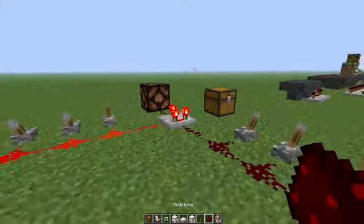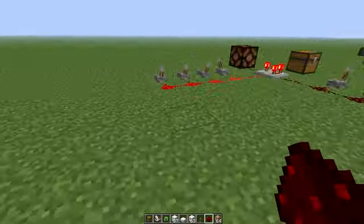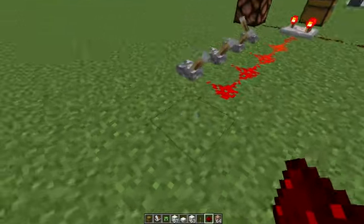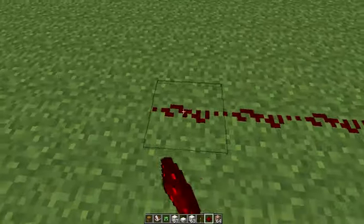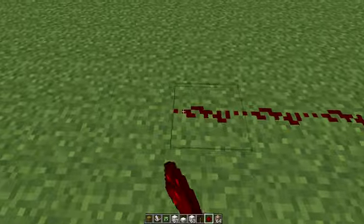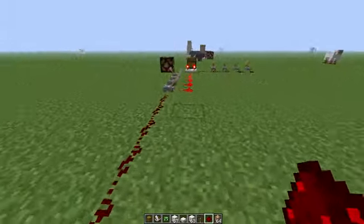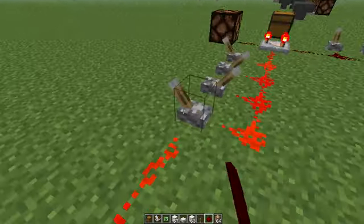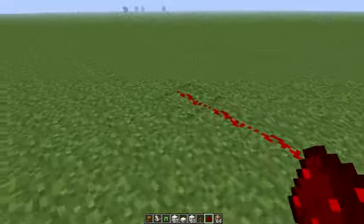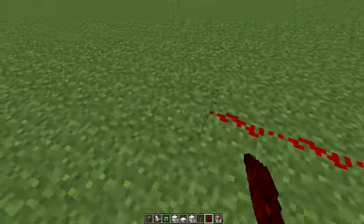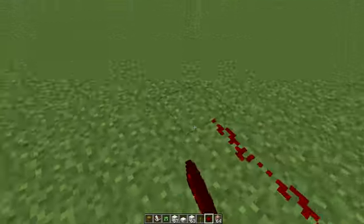Also, redstone got a change. Now it's not just whether it's on or off — it's actually a unit of measurement and things output in measurements. It still lasts to 15 measurement units or blocks.